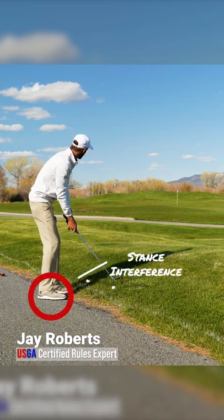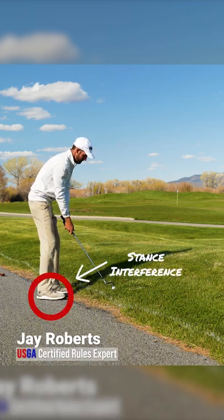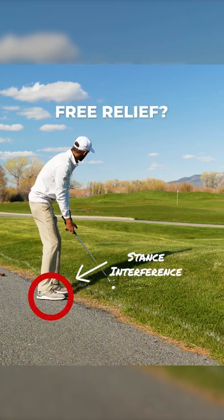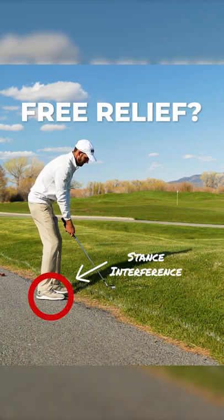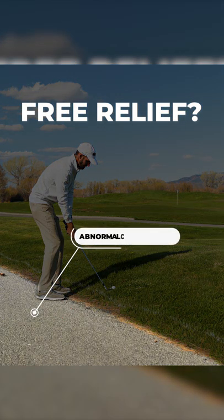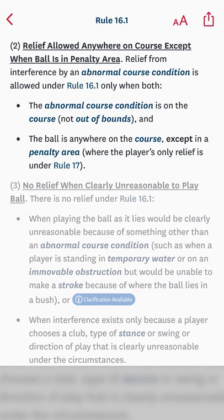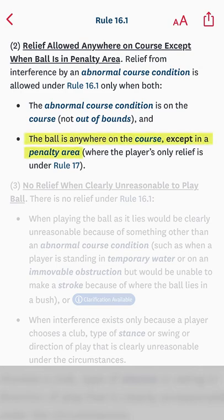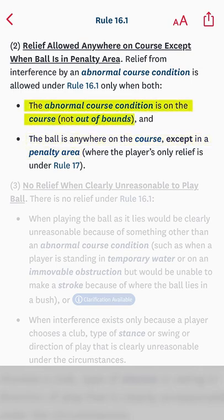This player has a road that interferes with their stance — do they get free relief? This road is an abnormal course condition, and in order to get free relief, the ball must be anywhere on the course except in a penalty area. But the abnormal course condition must also be on the course.